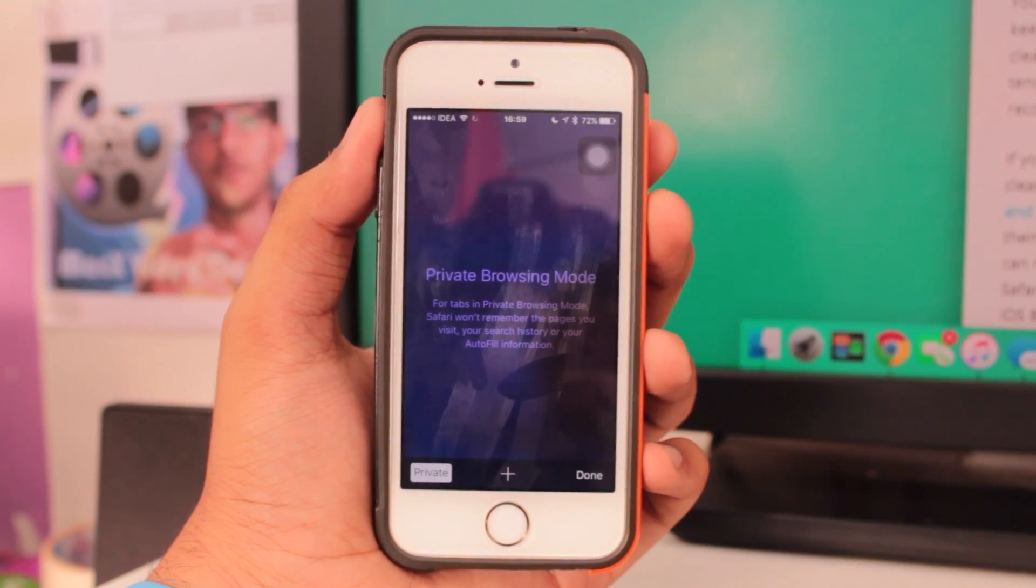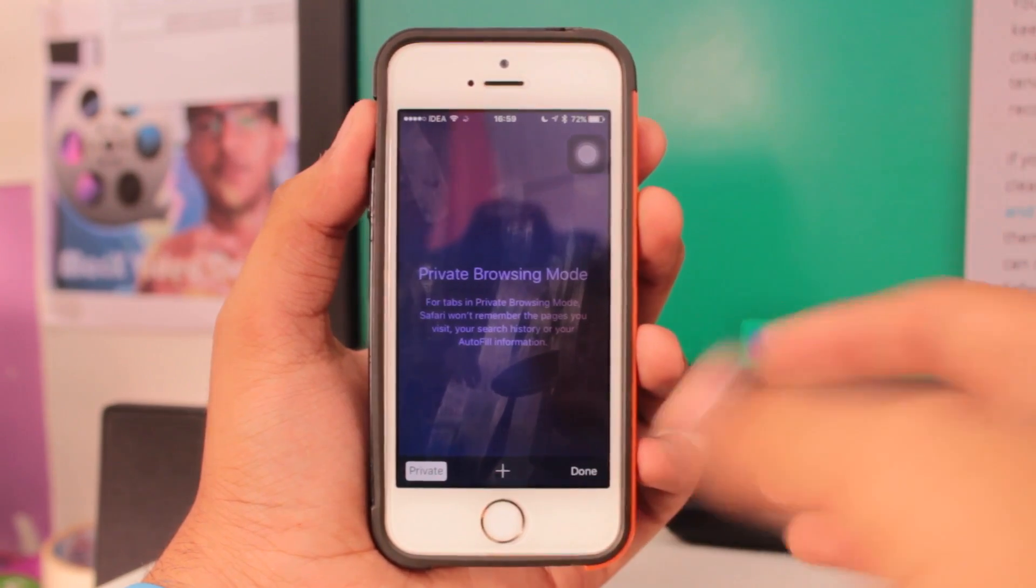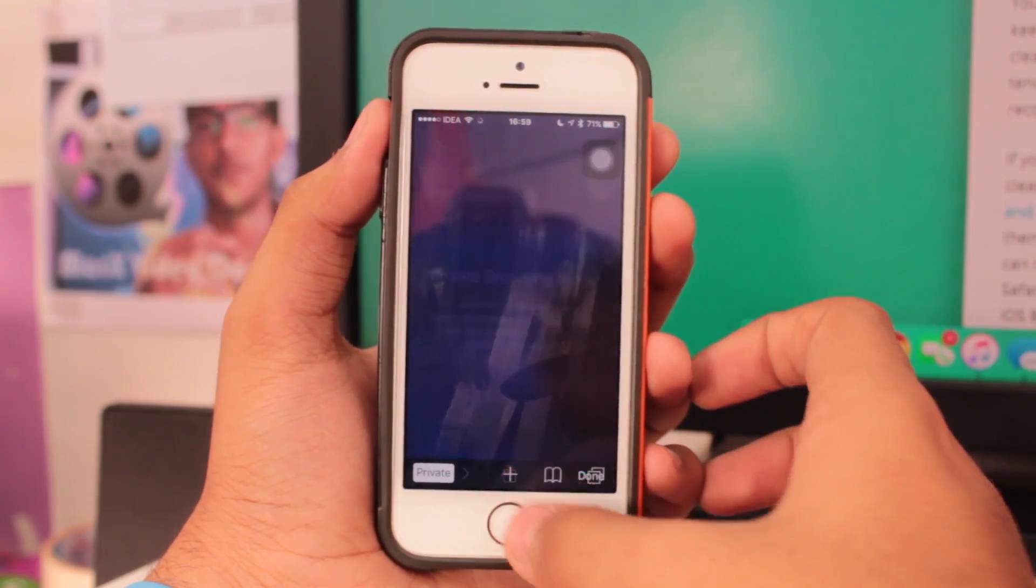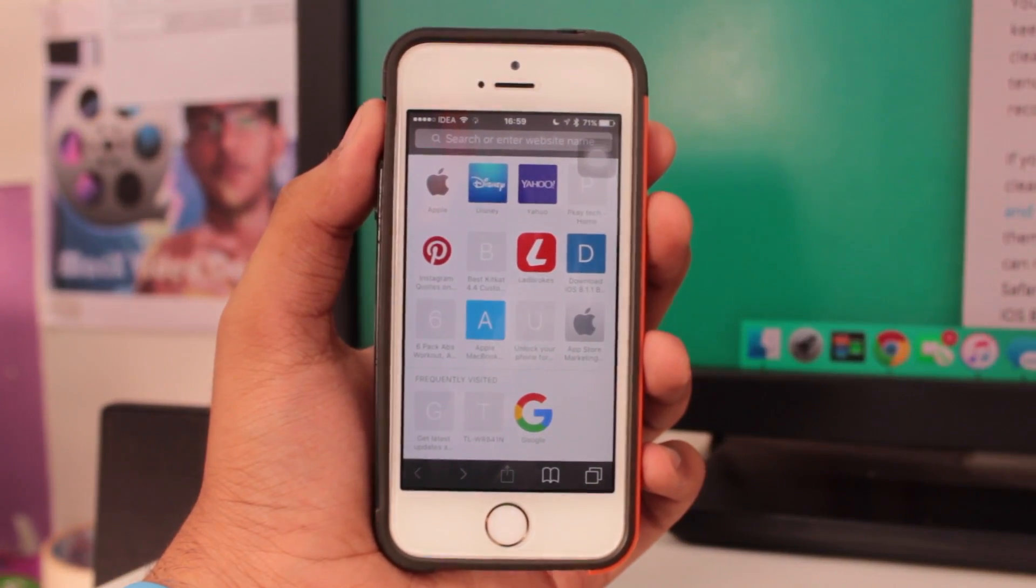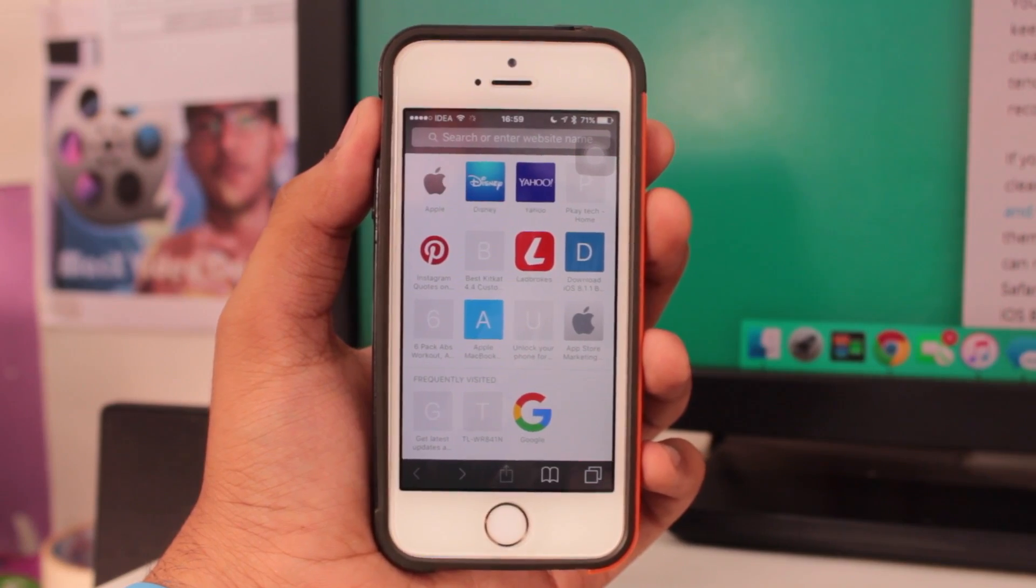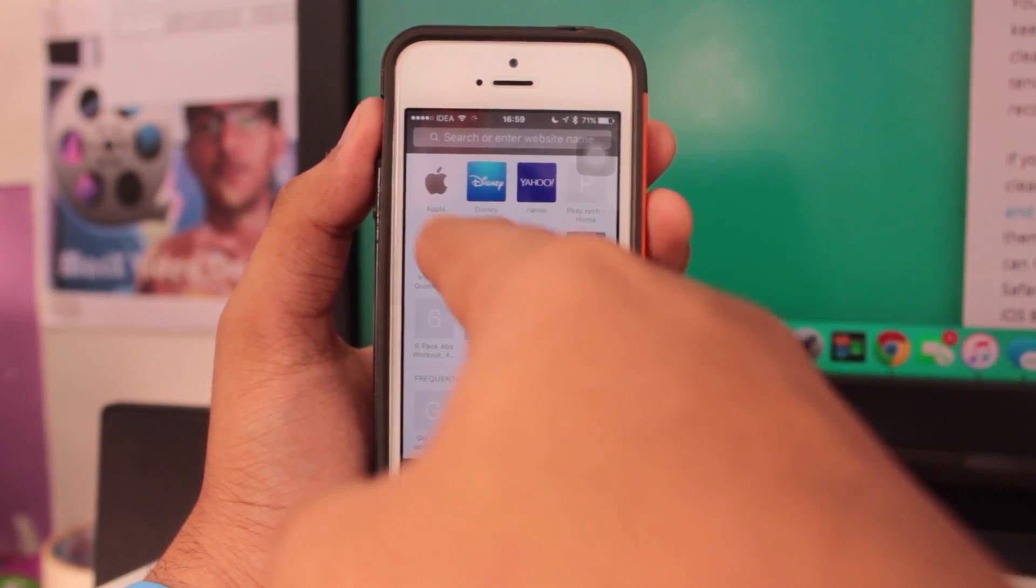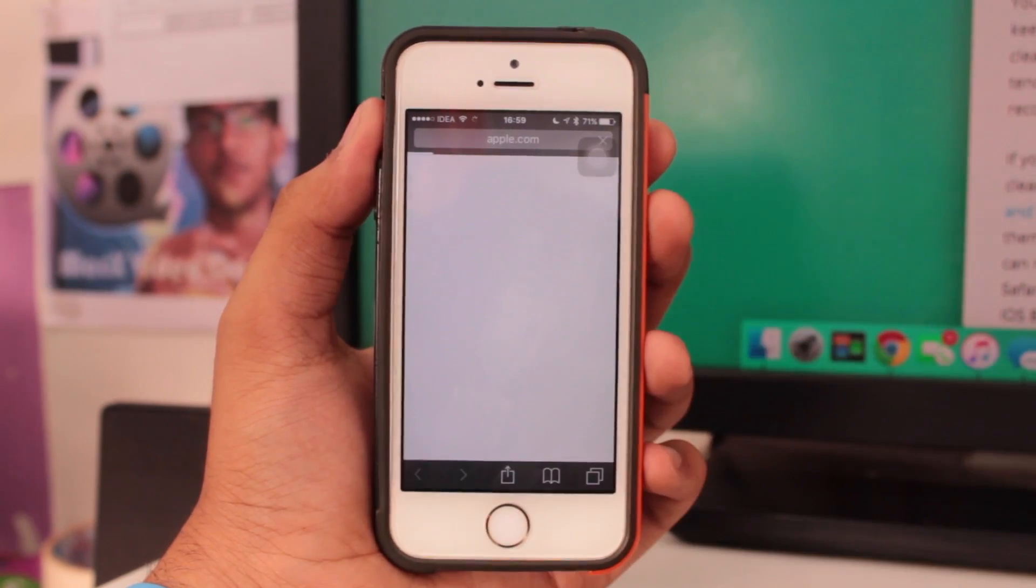What you need to do next is tap on plus icon and you would be into the private web browser. This is your tab for private browsing.